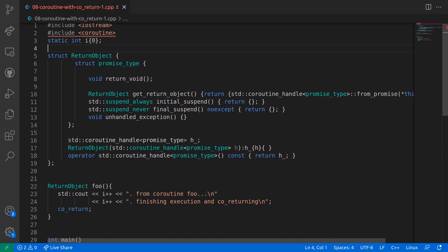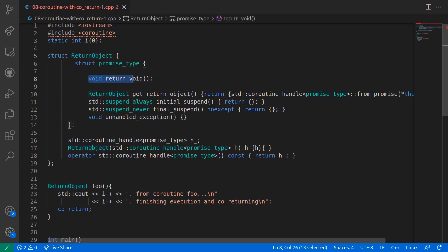Here on top of the file, I have the same return object as in the previous lecture, but with slight modification that the promise type struct has a method return_void in line number 8. And this method has a void in its return signature.